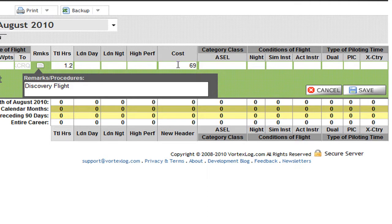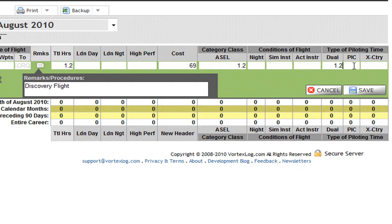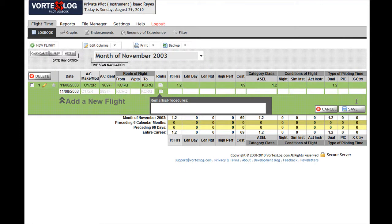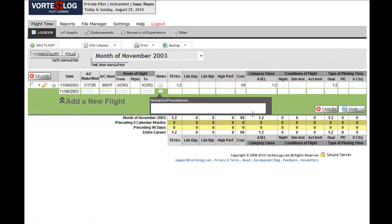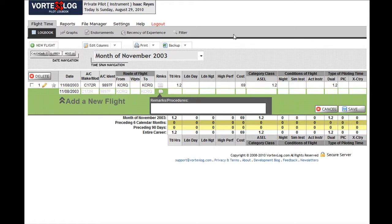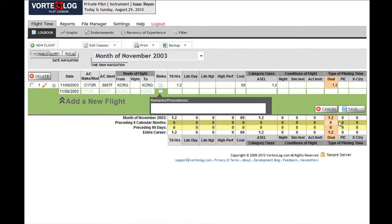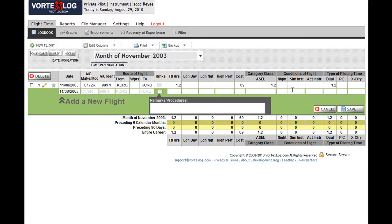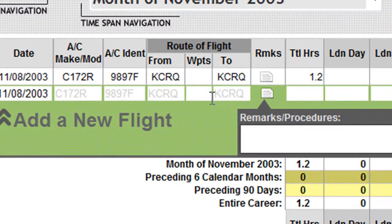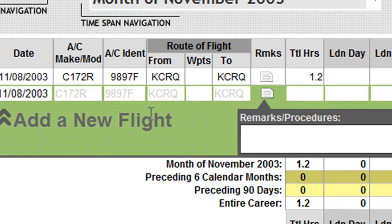There we go. Now a few things happen here. The first thing you might notice is that your flight was added to your logbook right here. Also, the logbook went by default to the month of November 2003, and also your totals were added down here. Your aircraft and airport information are automatically filled in for you in the new flight form for the next time you want to enter a new flight.